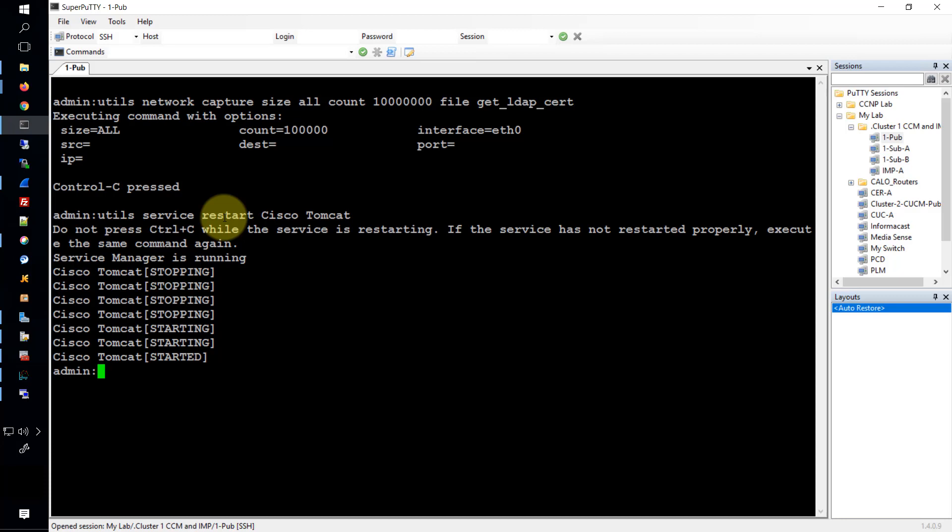I wouldn't do that too many times. If you're doing it two or three times, after that I'd say go ahead and engage Cisco TAC.